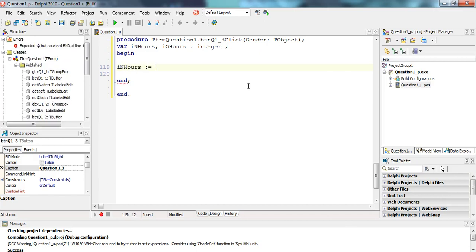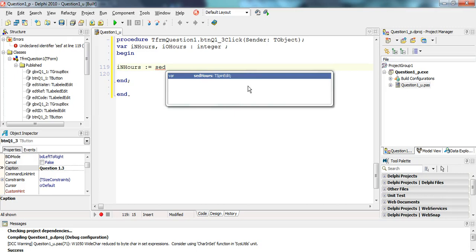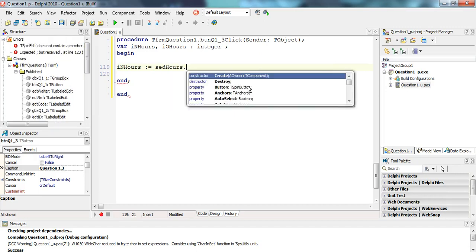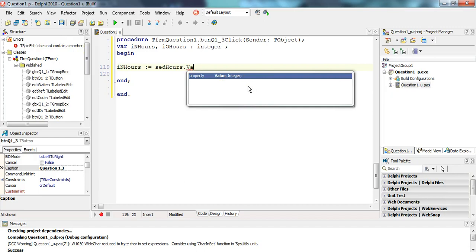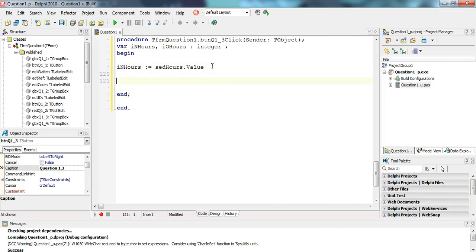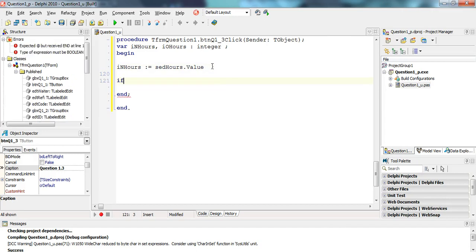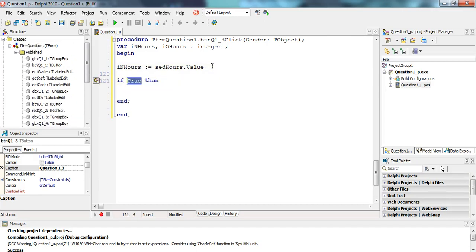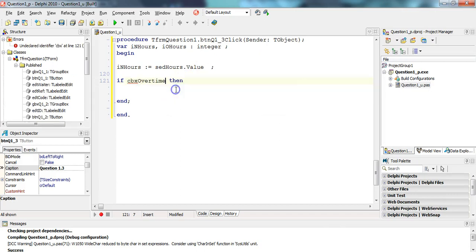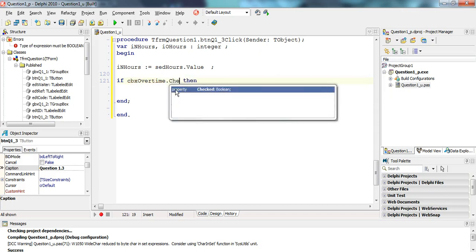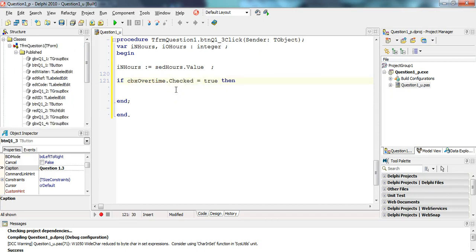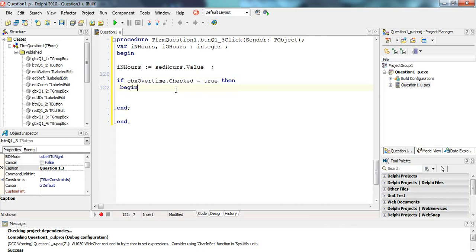First things first, we're going to get the normal hours from the spin edit control, the value property which tells me whatever is typed in. That's an integer, so we don't need to convert anything. Then I need to get the overtime hours, and I'm only going to do that if they've checked that checkbox. If the checkbox's checked property equals true, that means it's ticked.